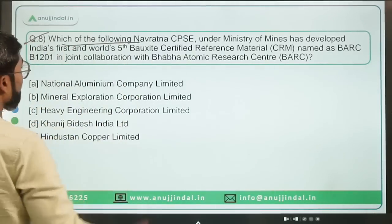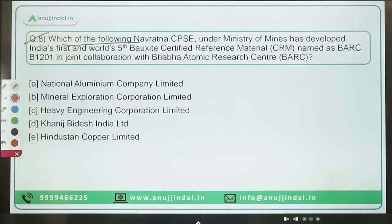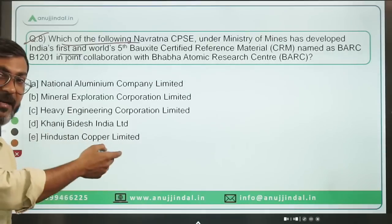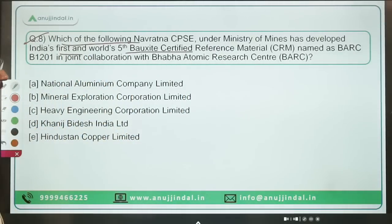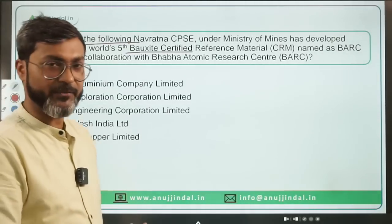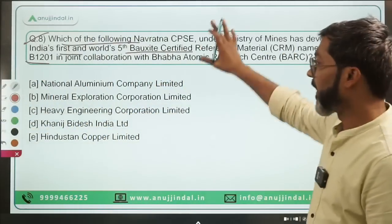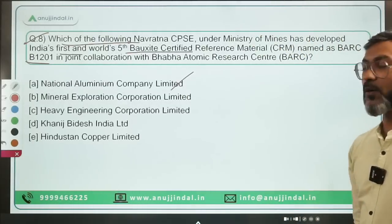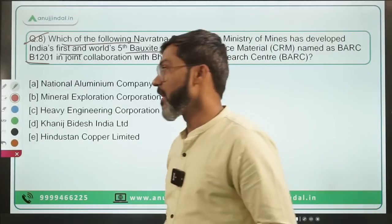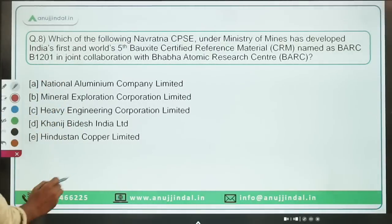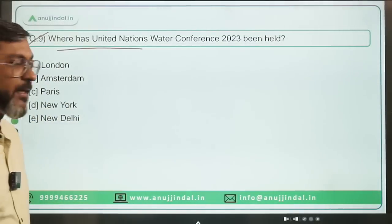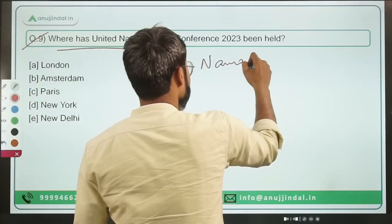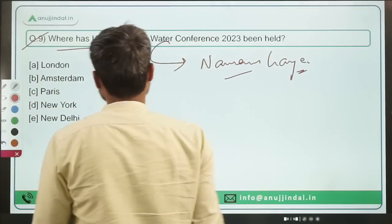Question number eight: which Navratna CPSC under the Ministry of Mines developed India's first bauxite certified reference material named BARK B1201, in joint collaboration with BARC — the Bhabha Atomic Research Centre? This Navratna CPSC is NALCO, which is the National Aluminium Company Limited. Option A is the correct answer. Question number nine: the United Nations World Water Conference 2023 was held in New York, in which Namami Gange Yojana participated. Option D is the correct answer.